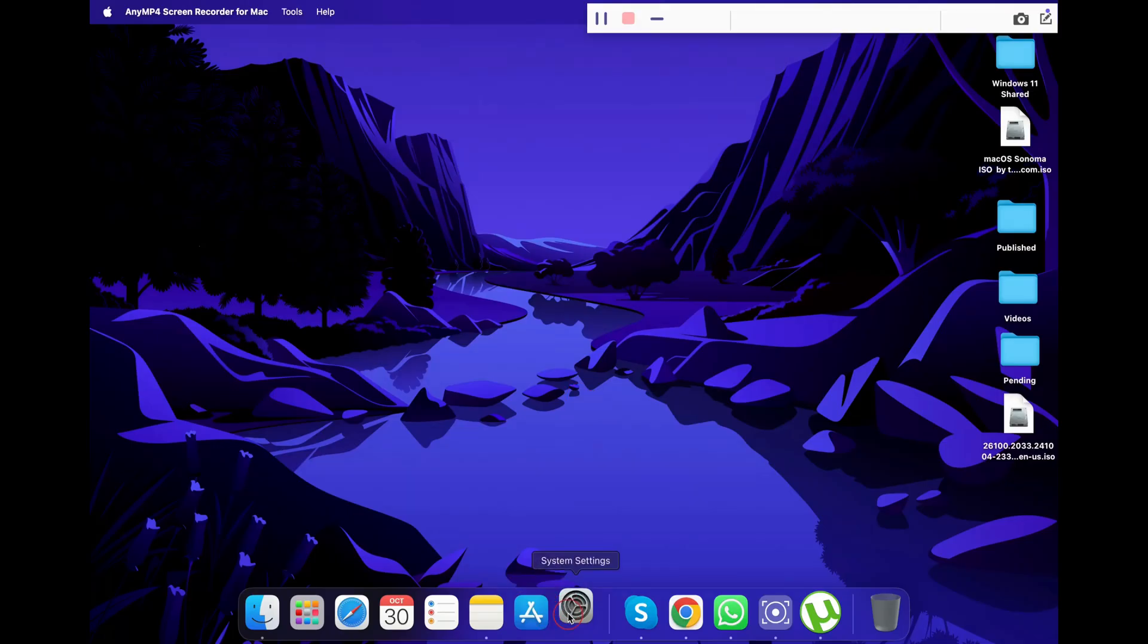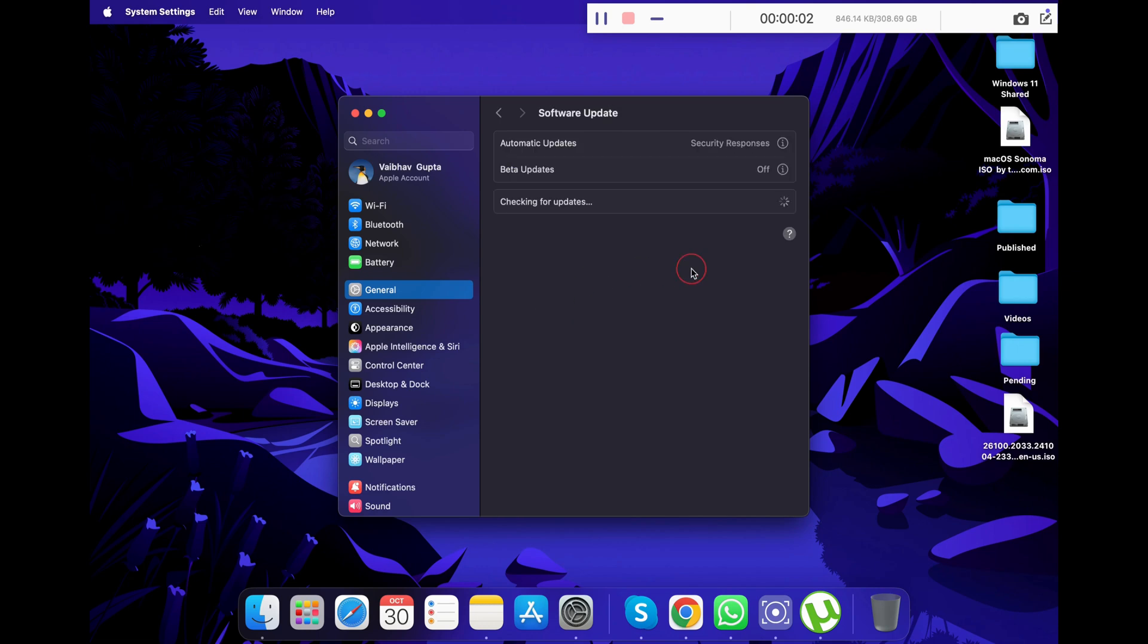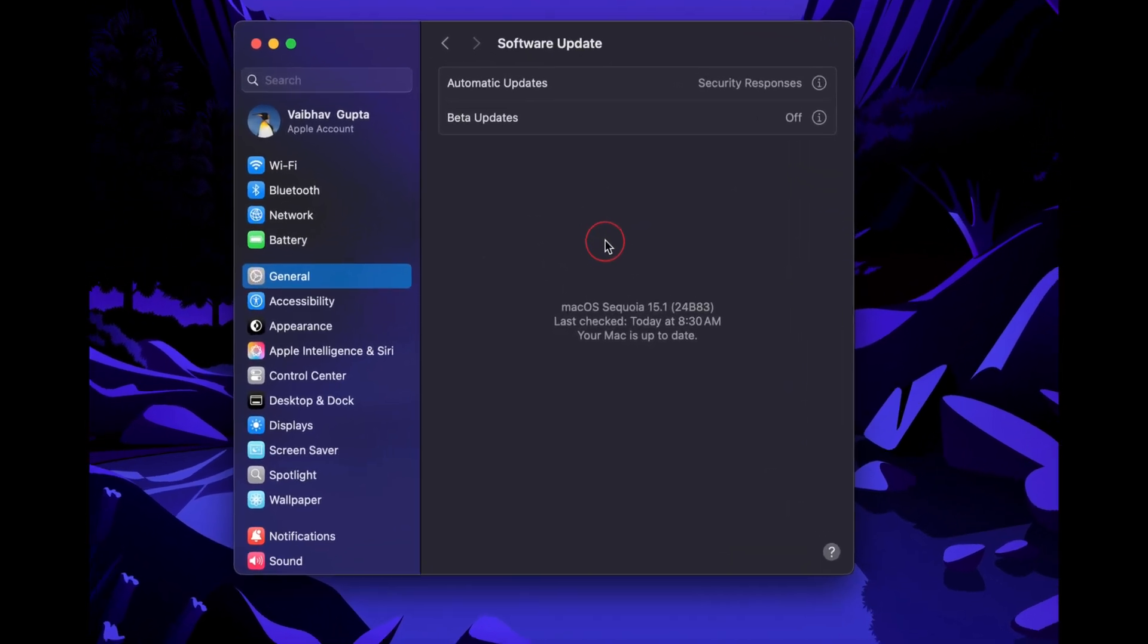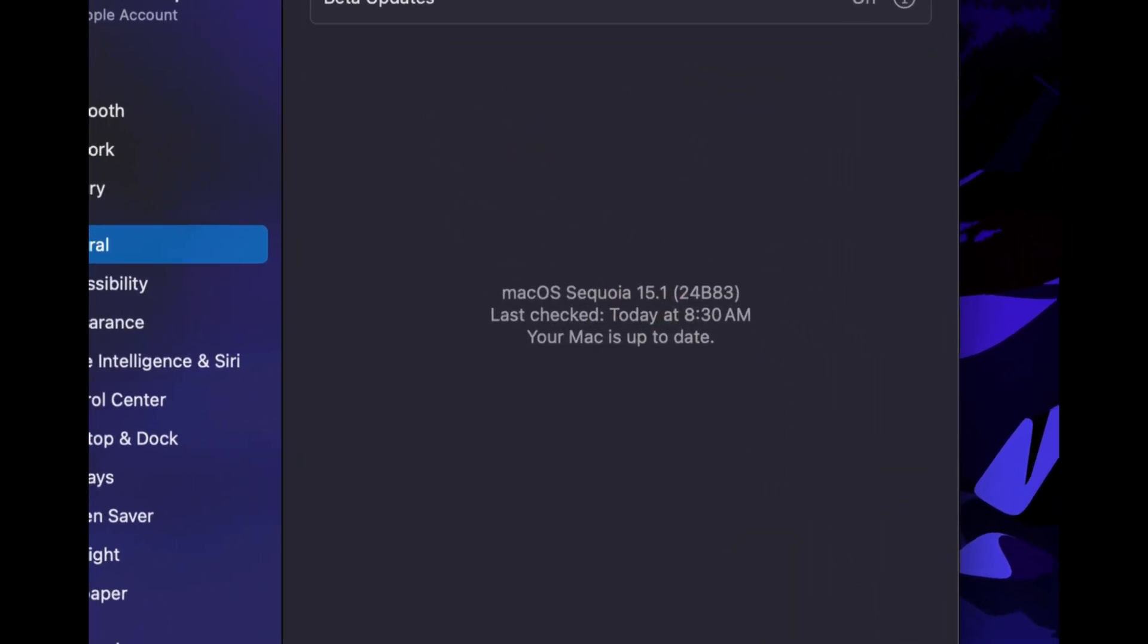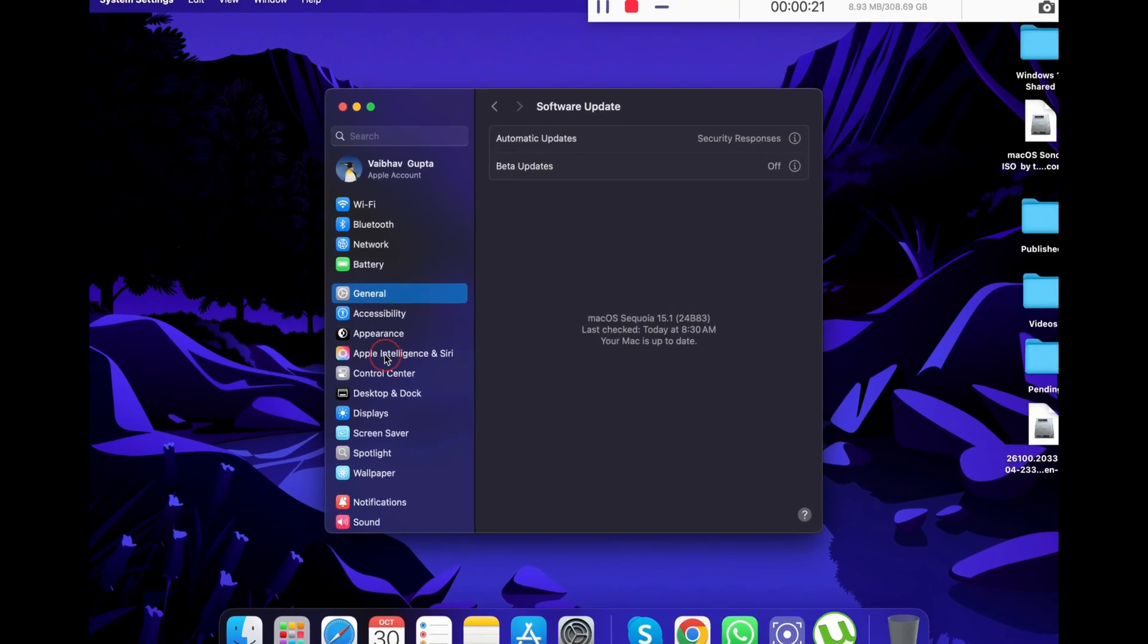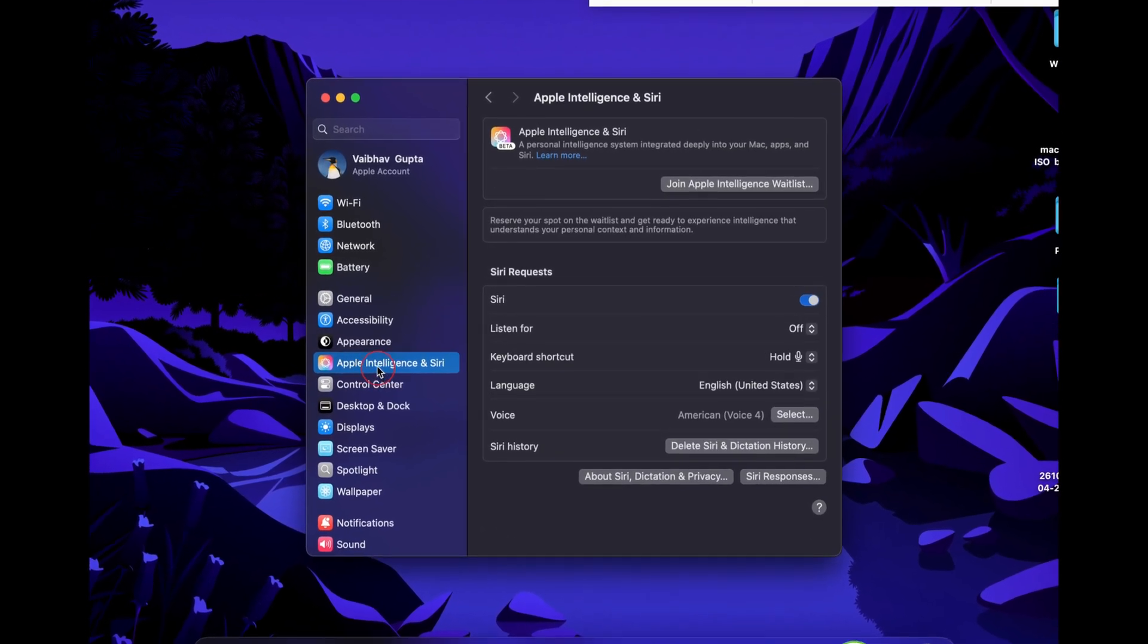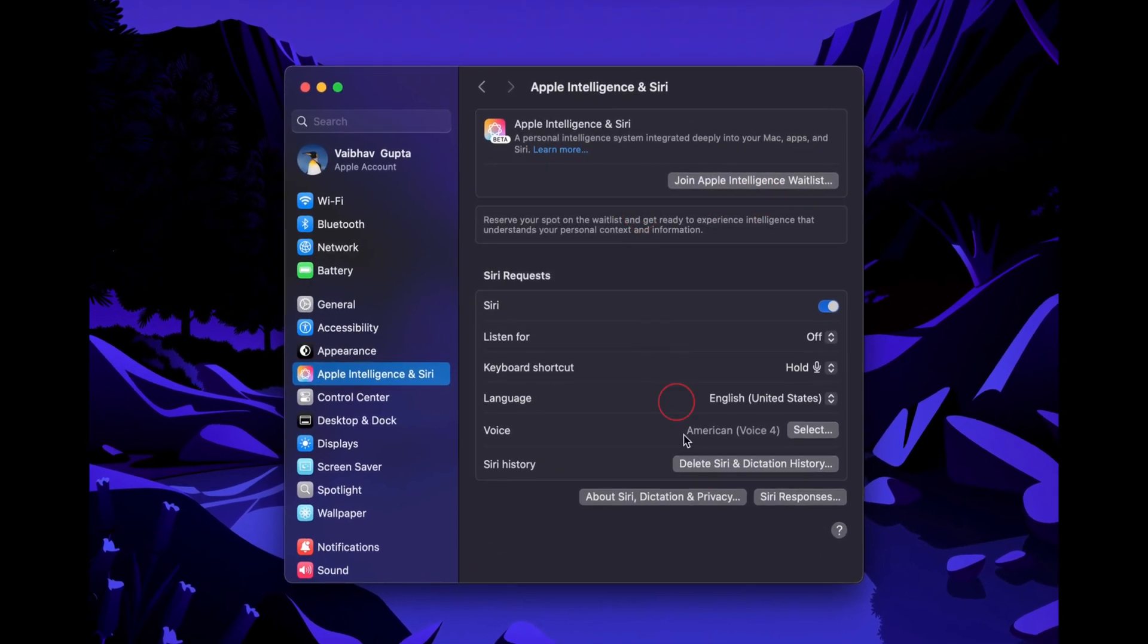Once the system is updated and restarted, go back to the Settings and confirm the update to 15.1, macOS Sequoia. Now you will see the Apple Intelligence and Siri tab on the left panel of your settings. Just click on it.